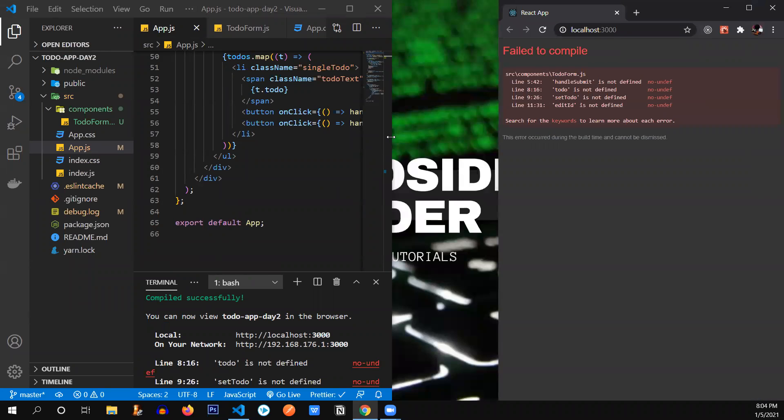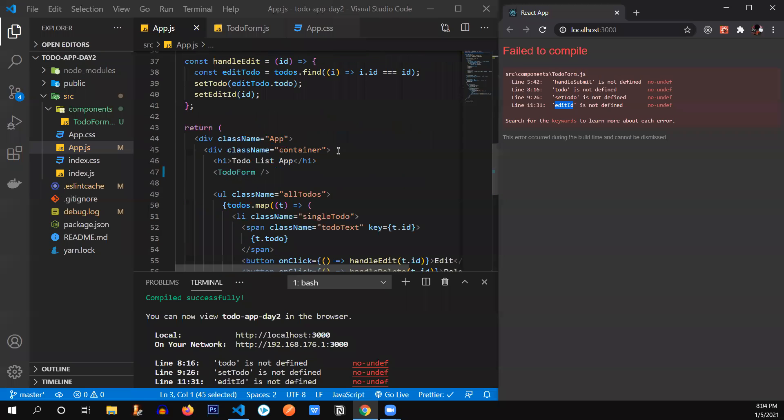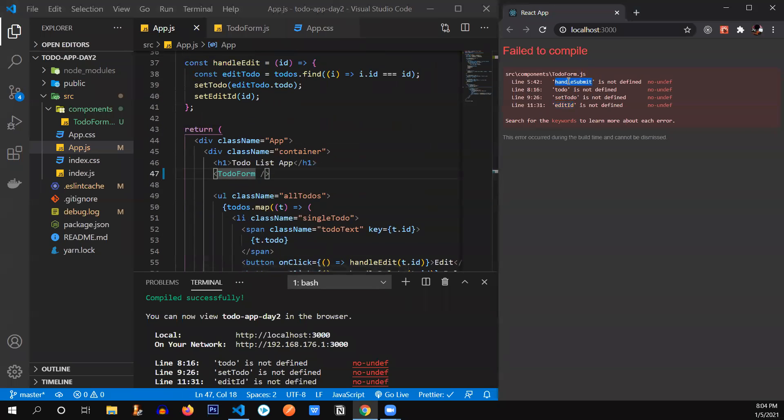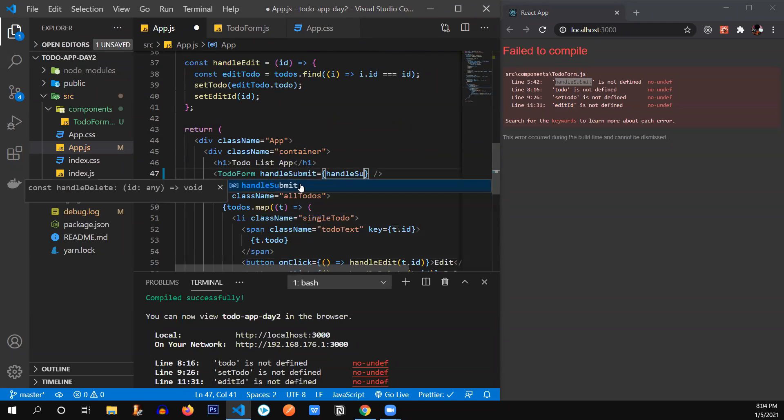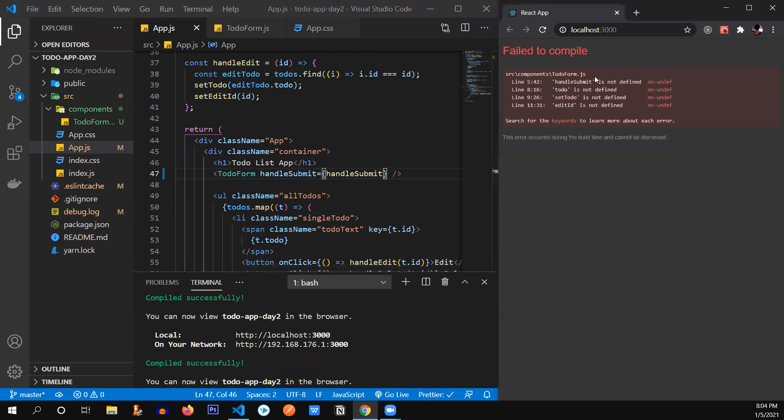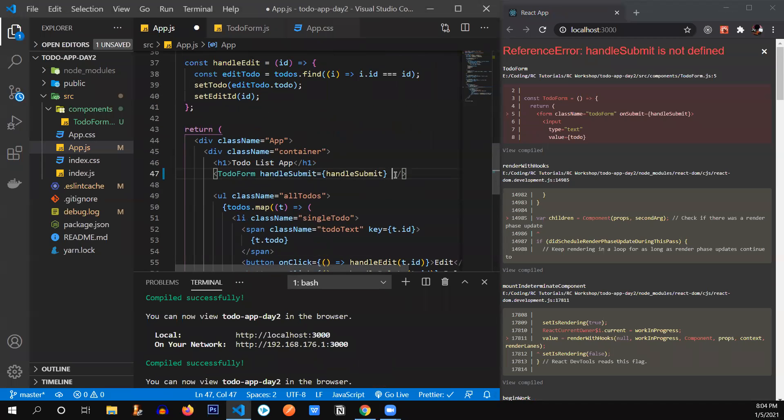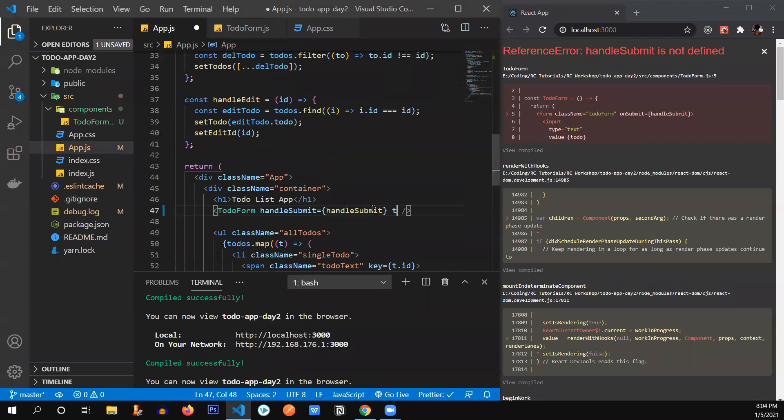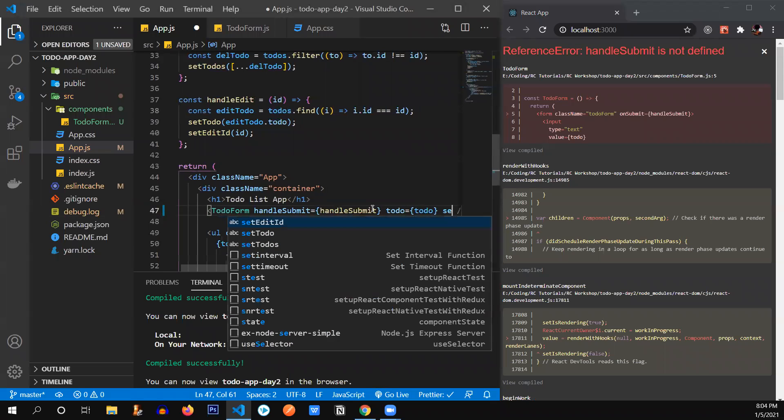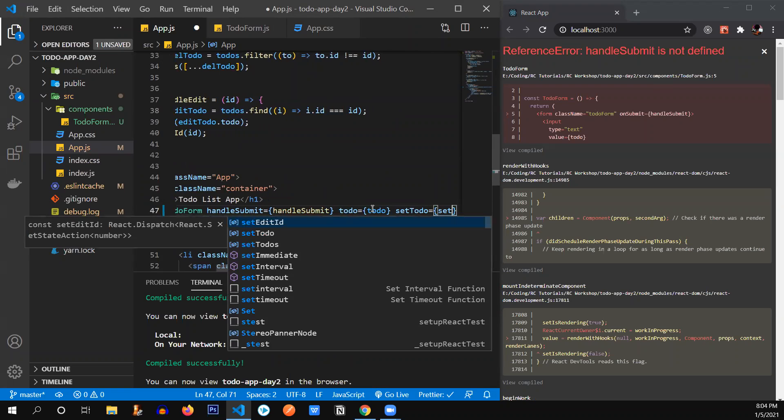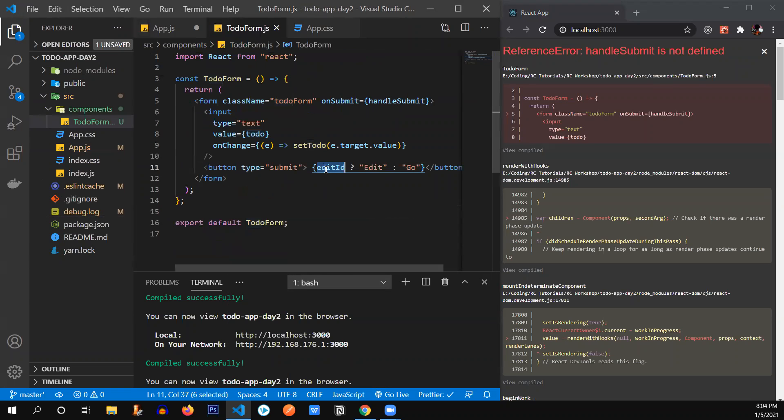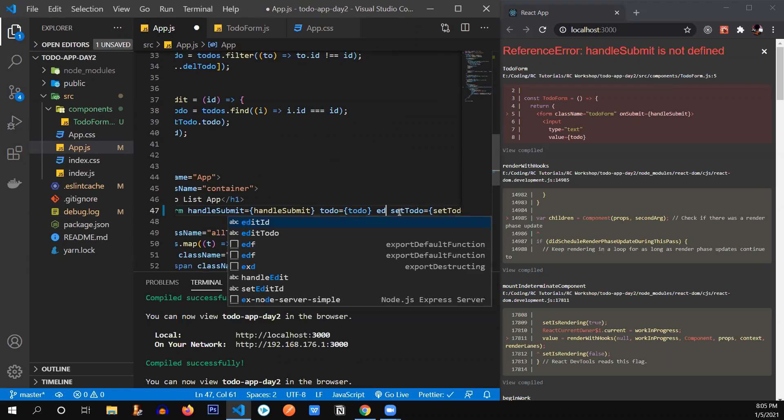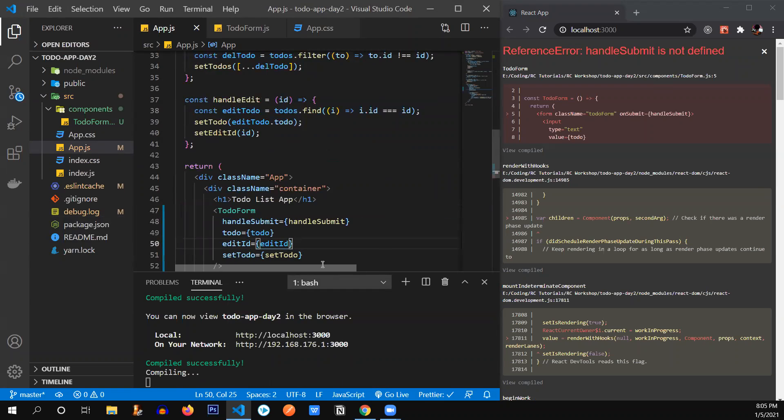Here you go. You can see handleSubmit, todo, setTodo, editID. These four props we need to import from this file to that component. So let's say first handleSubmit, we're going to send handleSubmit equals handleSubmit. Here we go. It's going to remove that error. Let's just send all of these props first. HandleSubmit, and what was the next one? Todo equals todo, second one setTodo equals setTodo, what was the fourth one, editID.